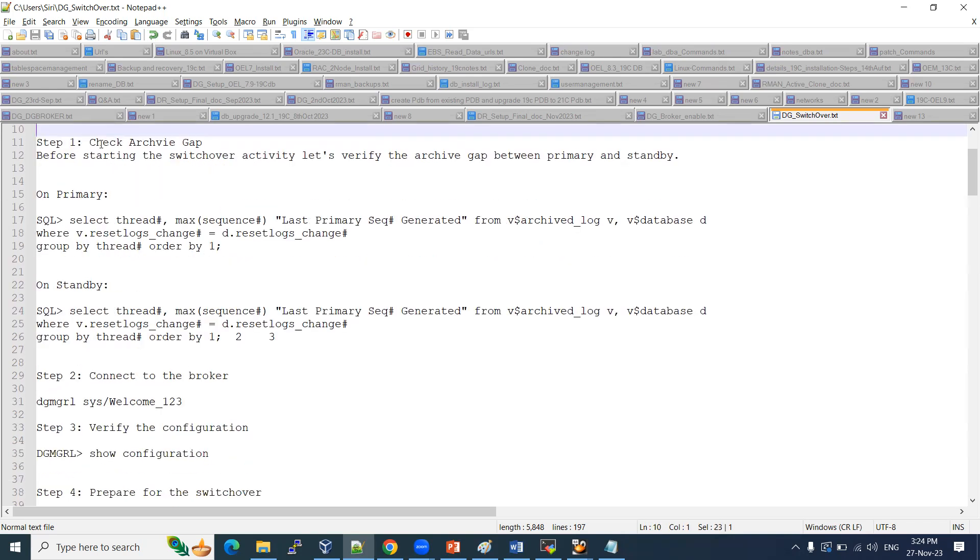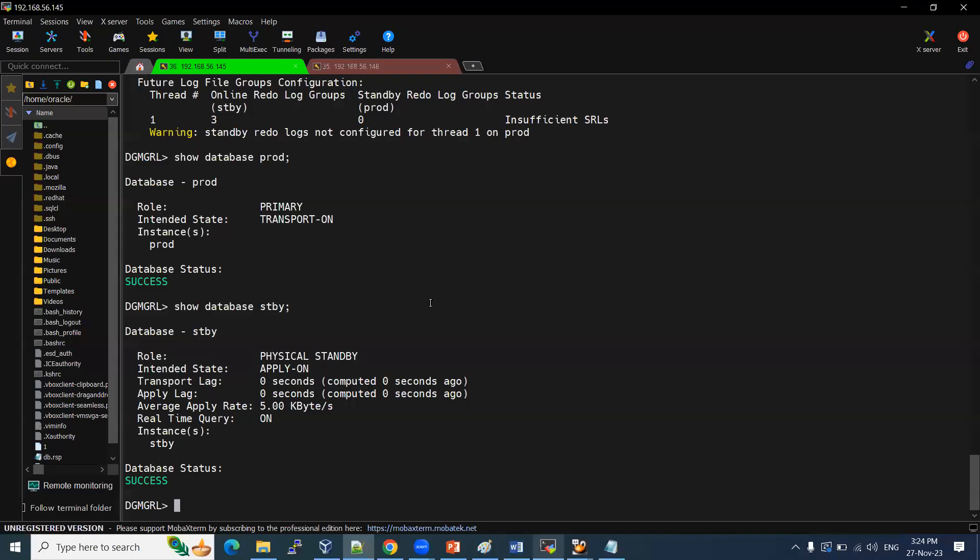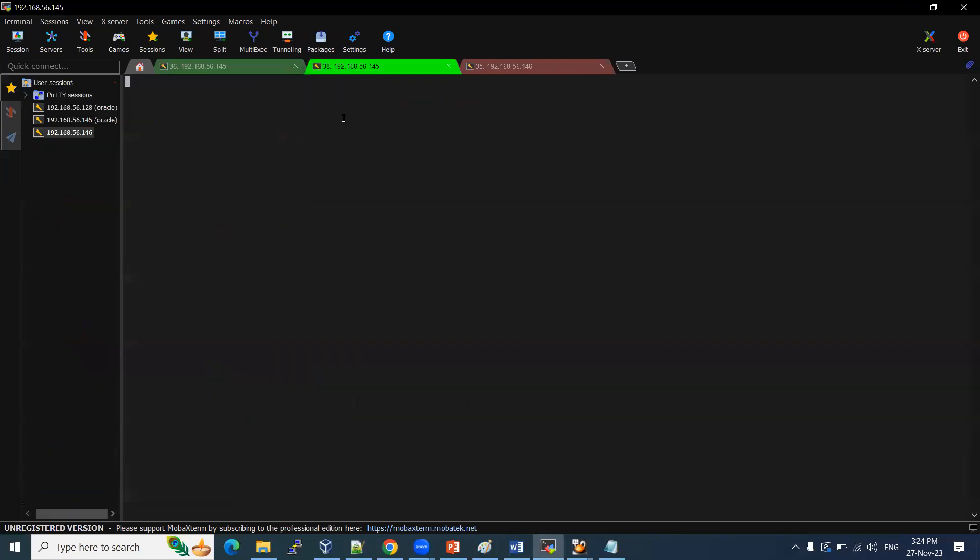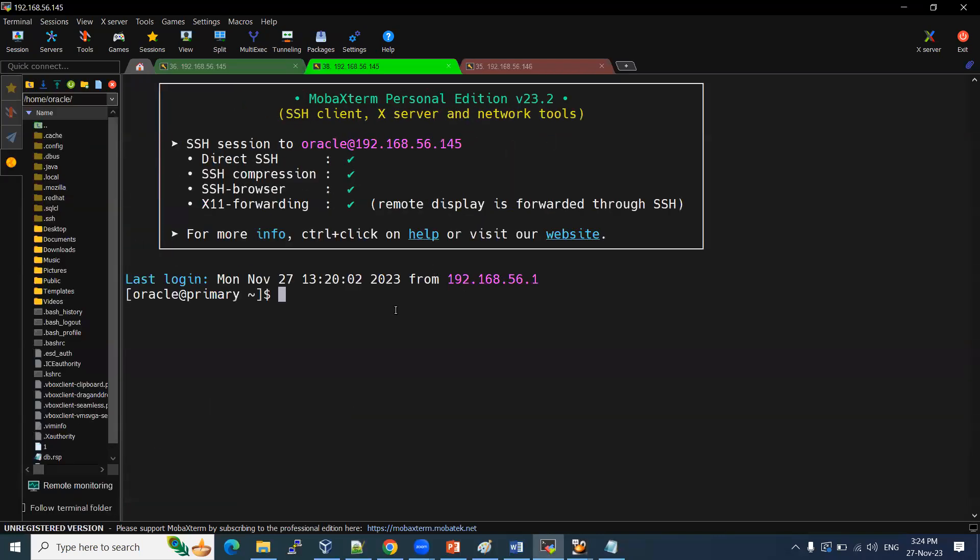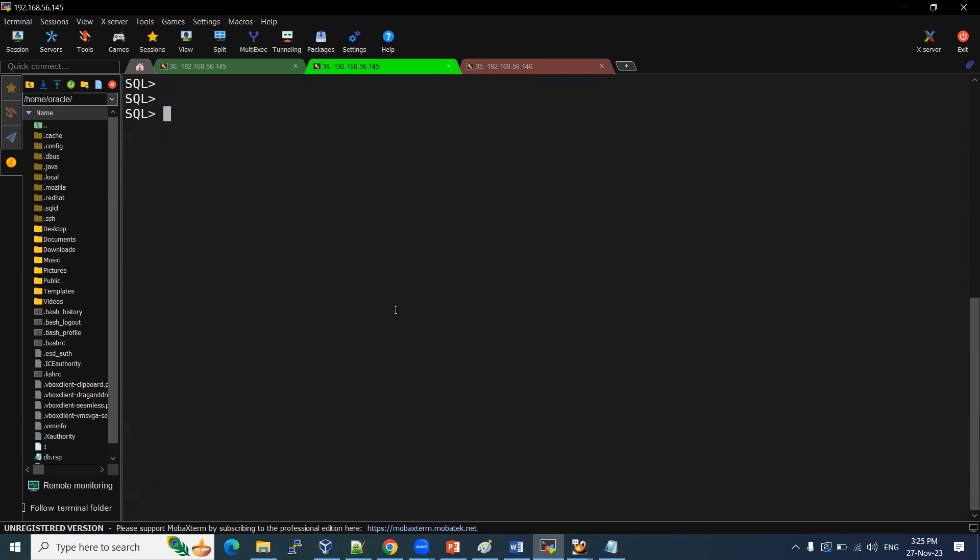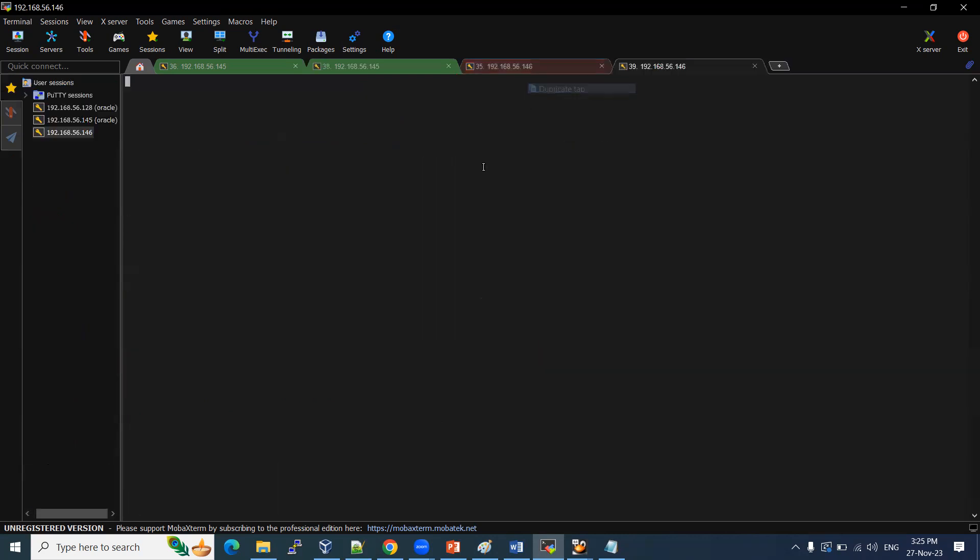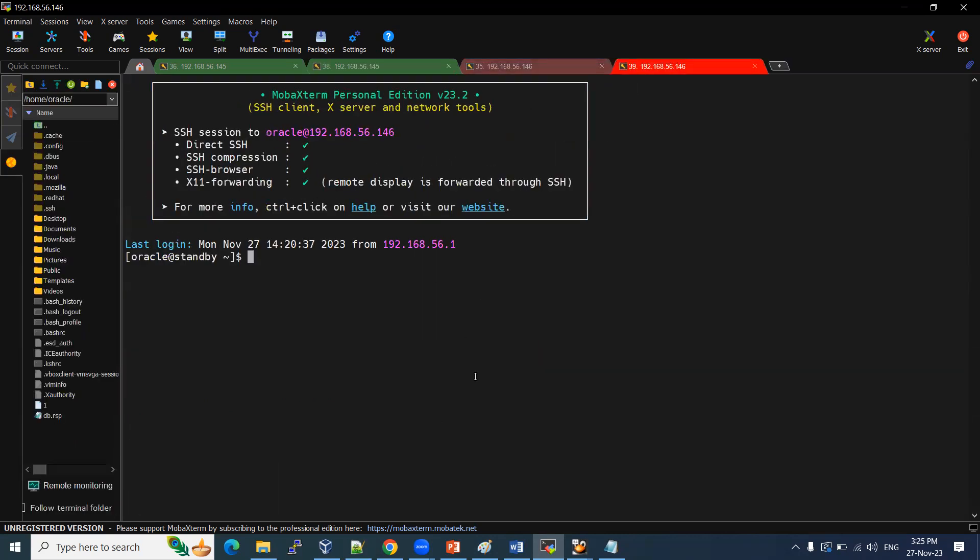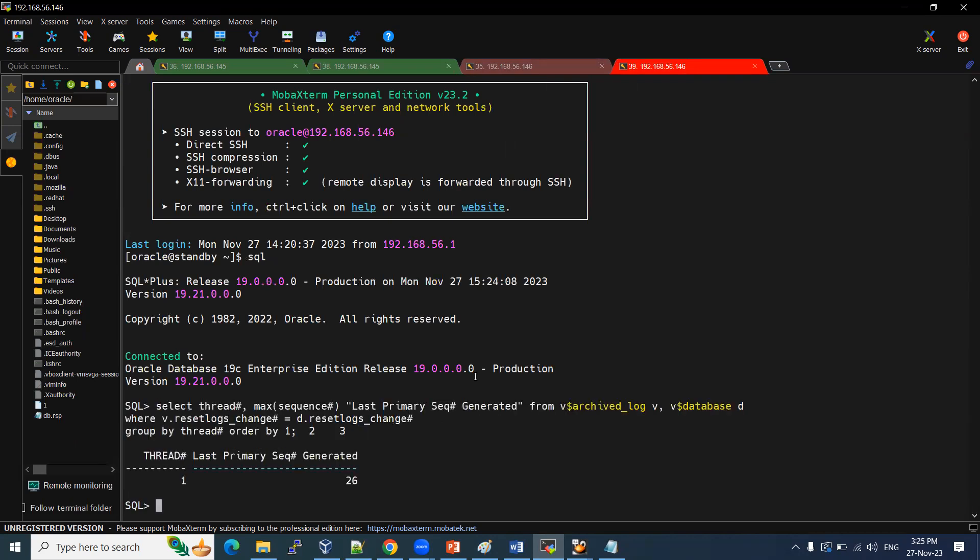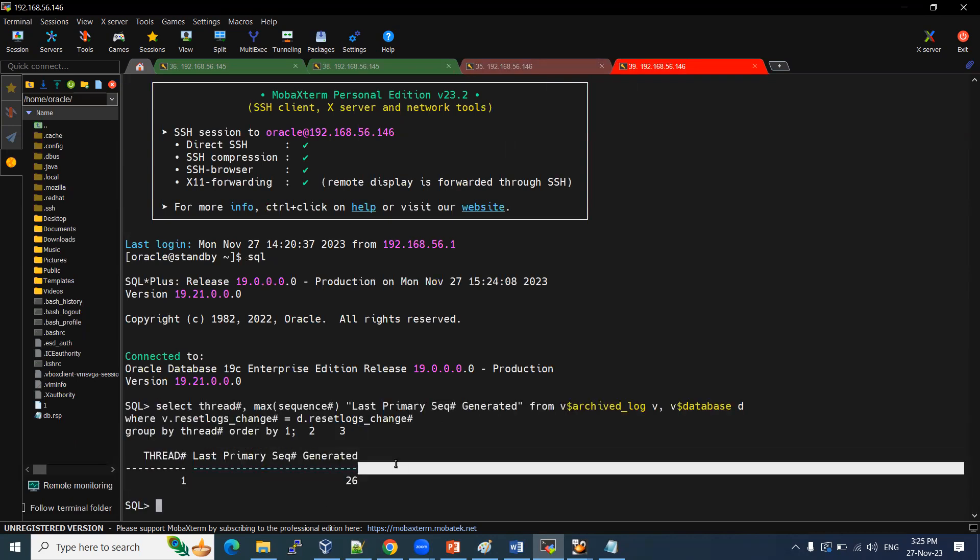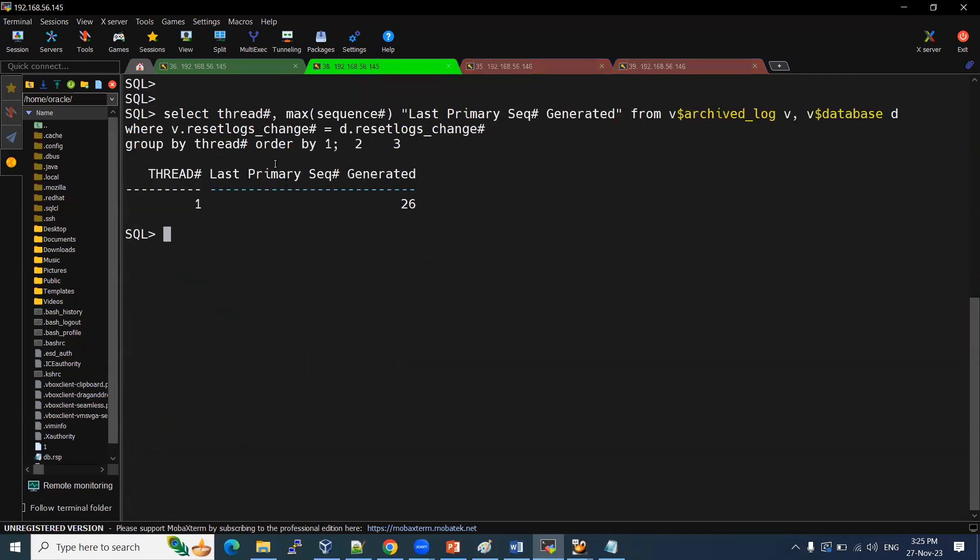The prerequisite is this: we need to check the archive gap on primary and standby side, both sides. Even max log also, max sequence also, we can see it. Let me check the max sequence. What is the maximum sequence here? 26. And we can check the standby side. What is the maximum sequence? 26. So archives are up to date.